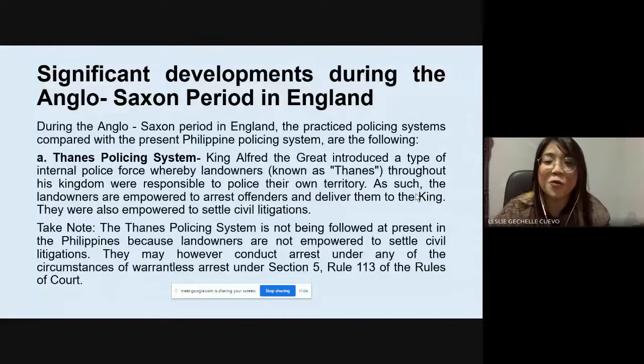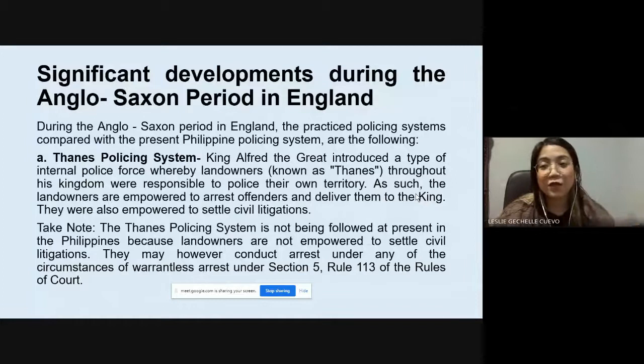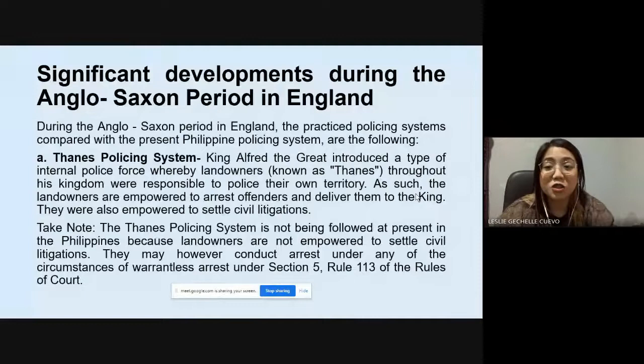Take note: the Thanes Policing System is not being allowed at present in the Philippines because landowners are not empowered to settle civil litigation. They may, however, conduct arrests under any of the circumstances of warrantless arrest under Section 5, Rule 113 of the Rules of Court.